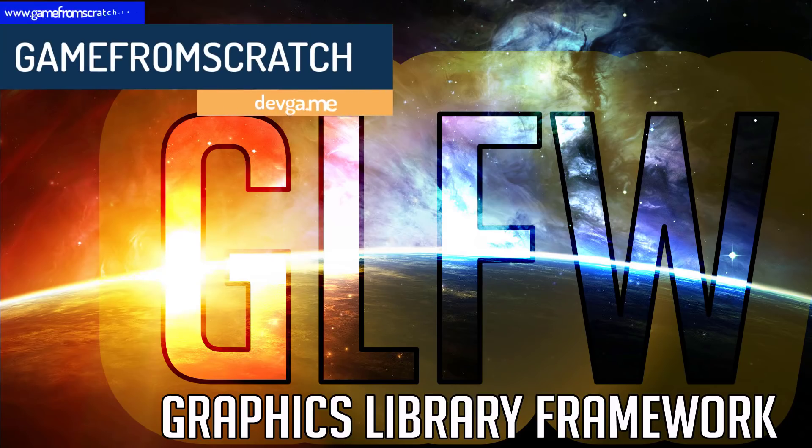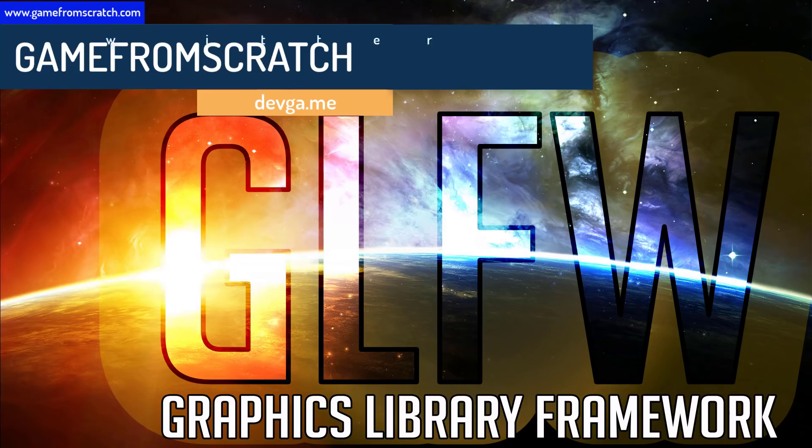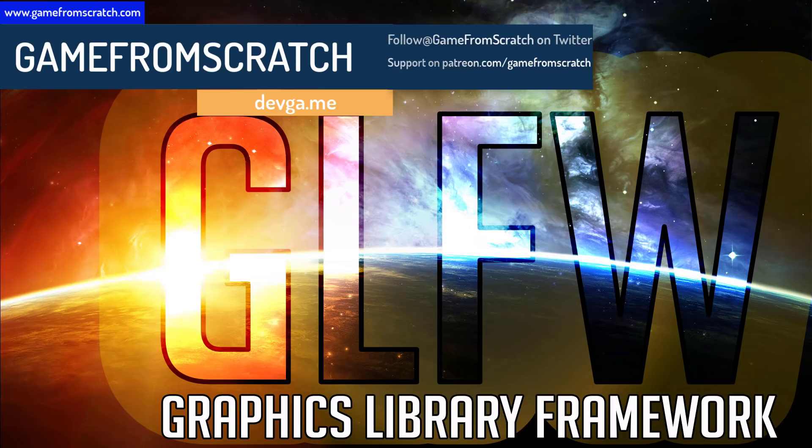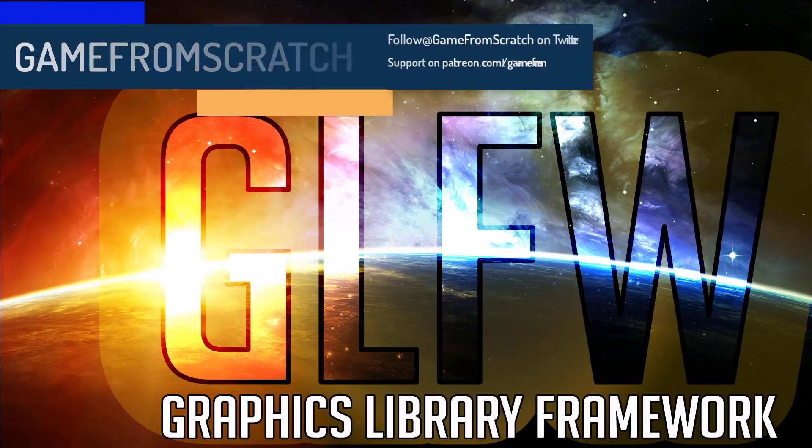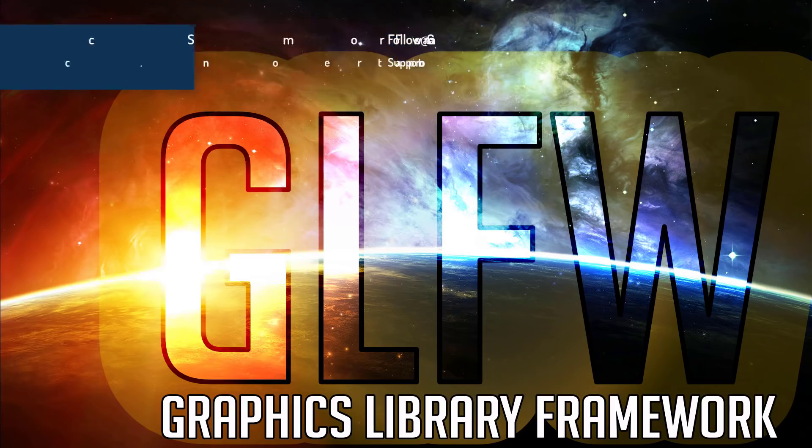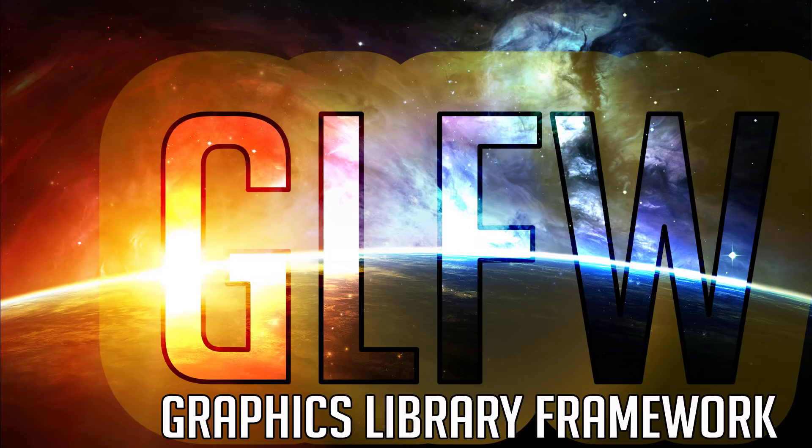GLFW is the somewhat contrived acronym Graphics Library Framework. GLFW has been around for quite a while and it solves a very specific problem. If you've ever worked with something like OpenGL or Vulkan, you probably have experienced the fact that these do not provide anything for window management or input. It's just not something that these libraries do.